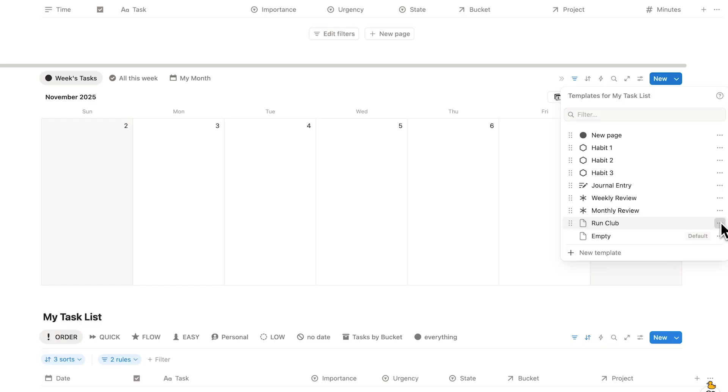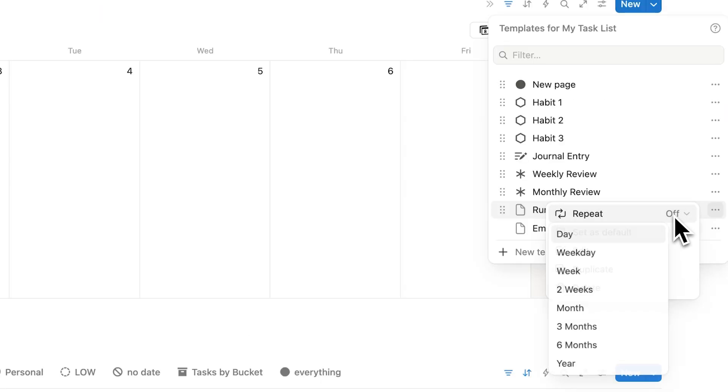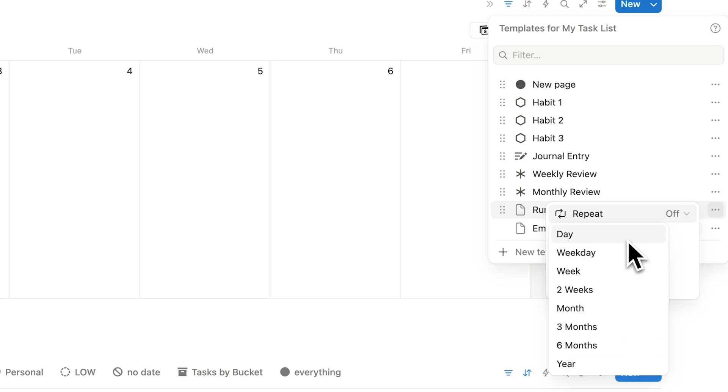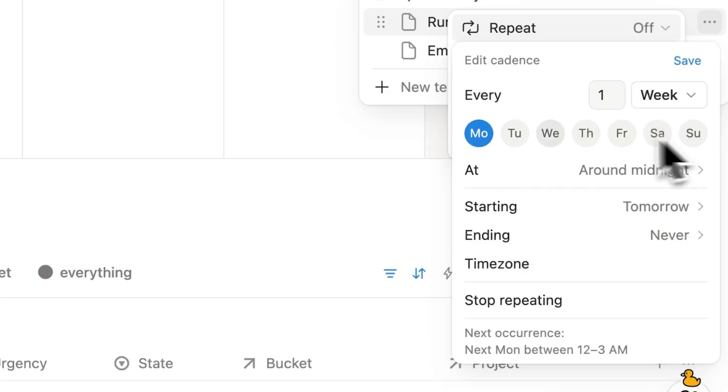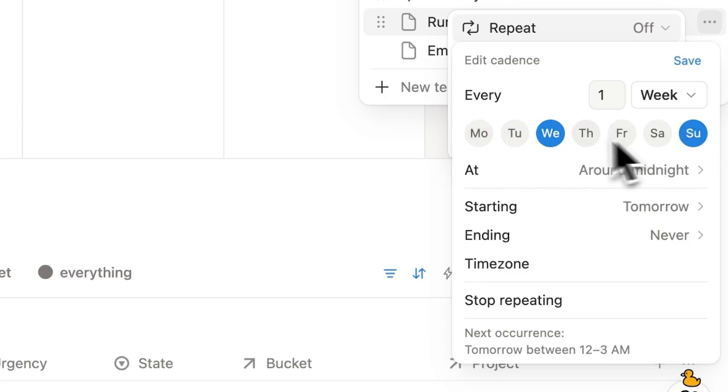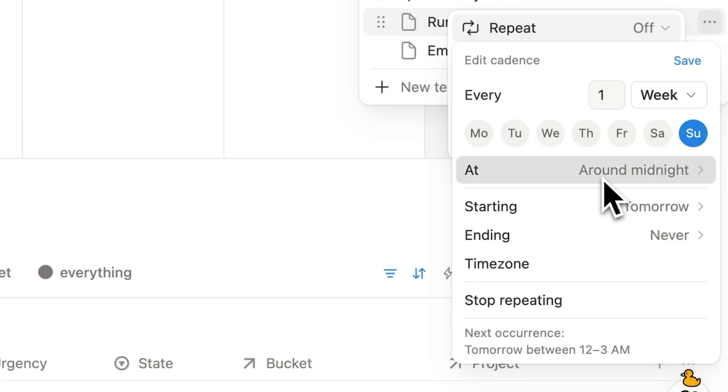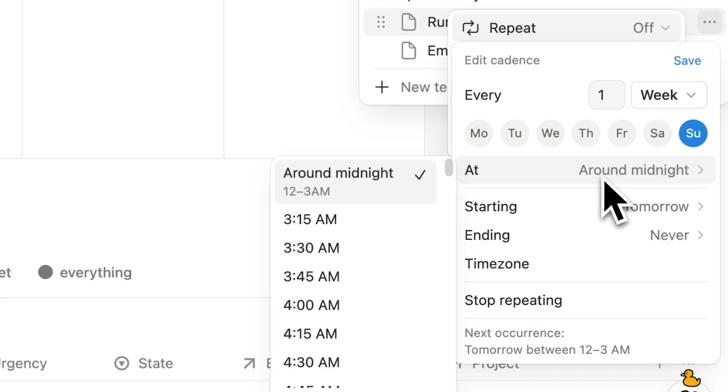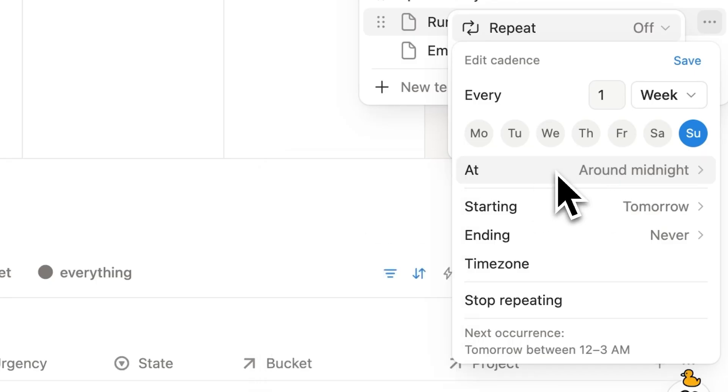So if we click now on these three dots here what we can do is repeat. So I'll click here on repeat and we can say how often do we want this to be repeated. So let's say here we want this to be every single week. And I can select here multiple days. I could say Monday, Tuesday, Wednesday. Let's just say Sunday here. And here where it says at we have around midnight. So this is when it will be generated. So I could say here I want it to be generated at around midnight. And I'll click here on save.